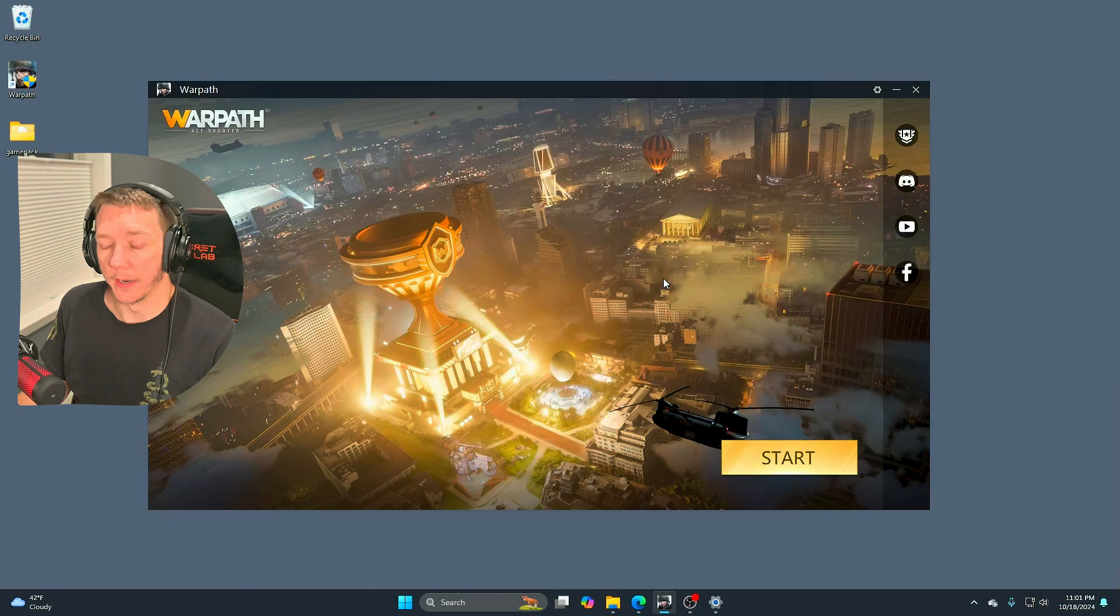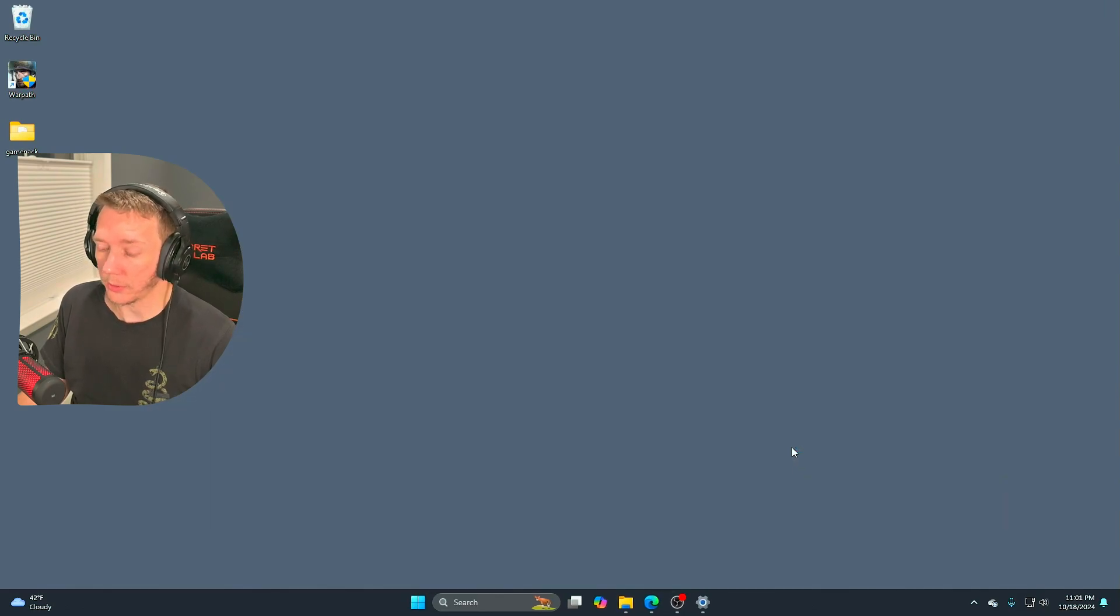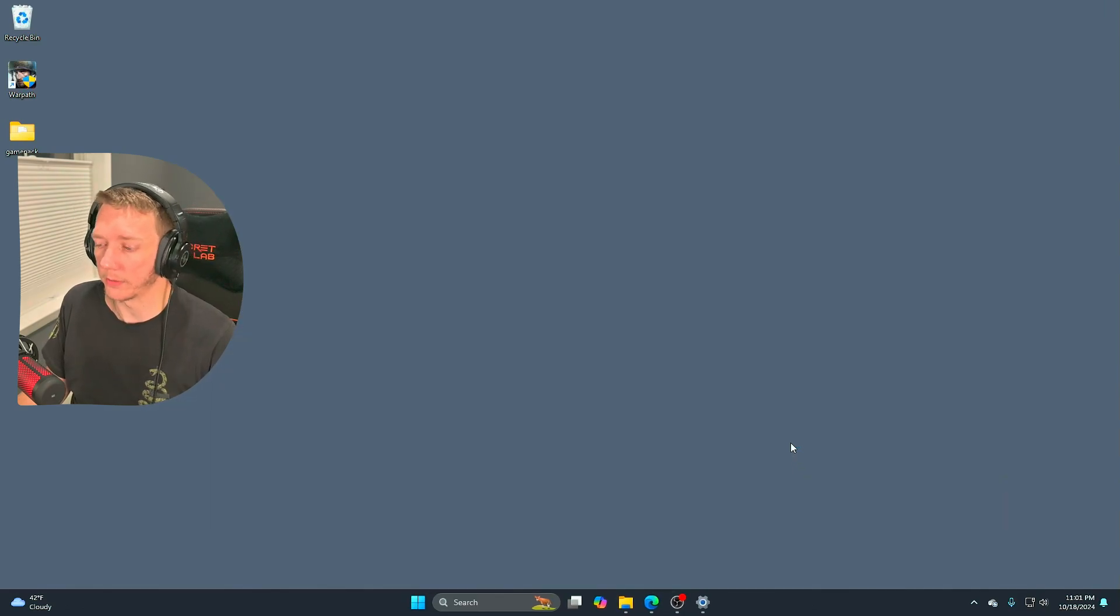Now you'll notice that you have a start button. We're going to start and now you're going to notice that Warpath launches.